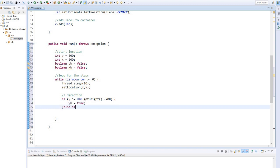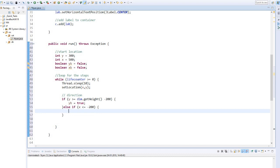And if the x-axis is smaller than minus 200, the y boolean should be false. The same for the x-axis.